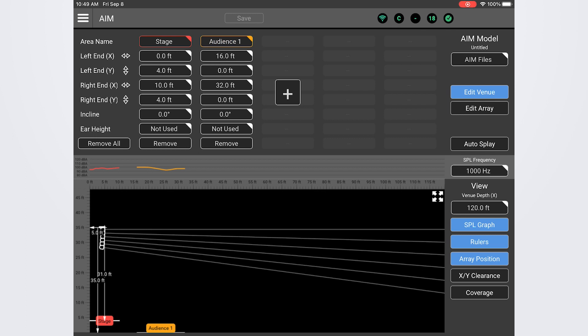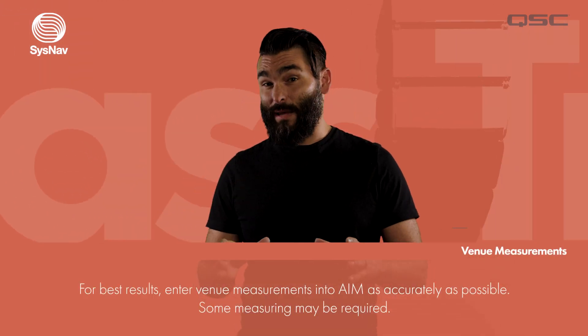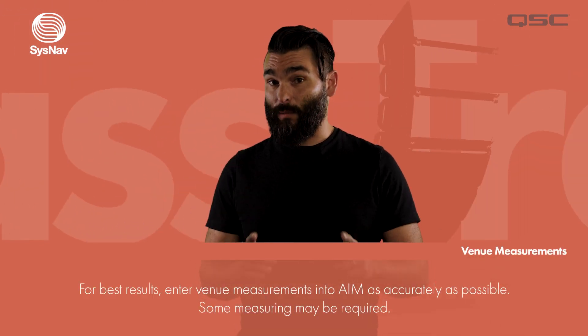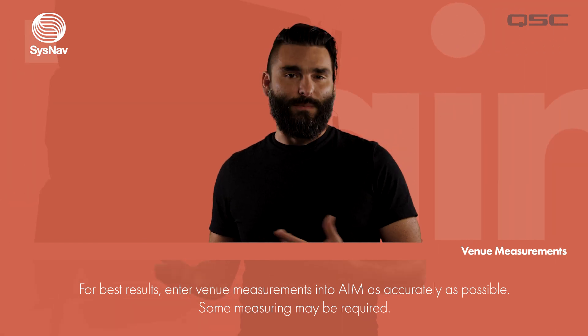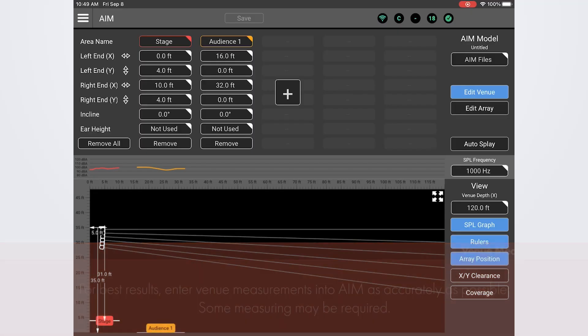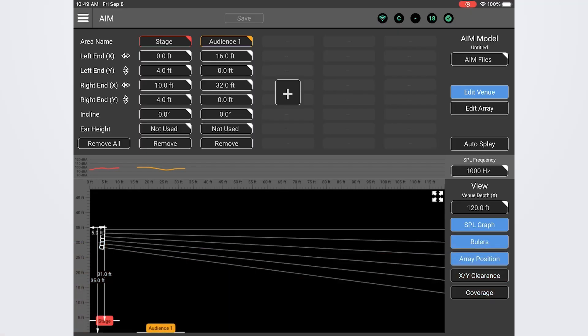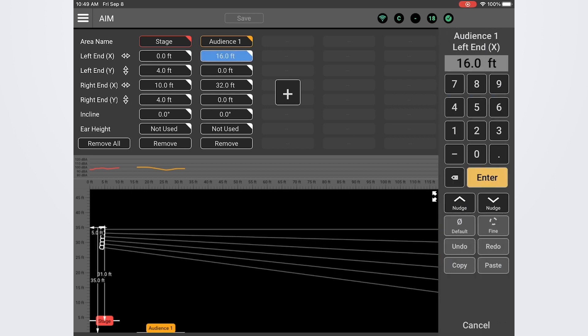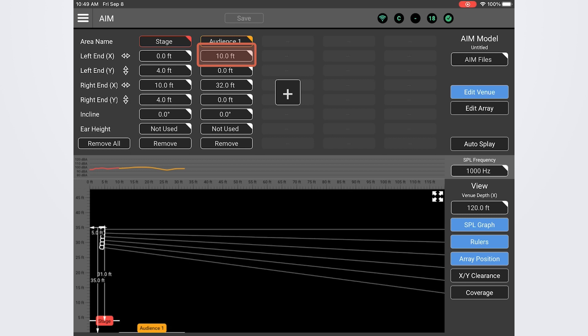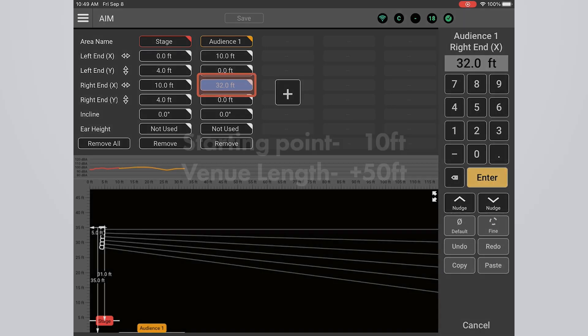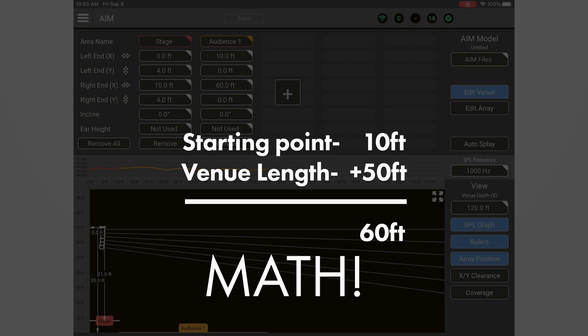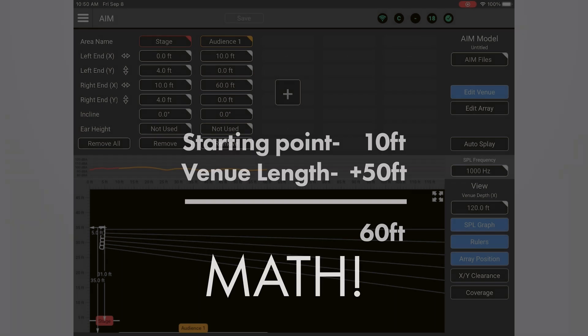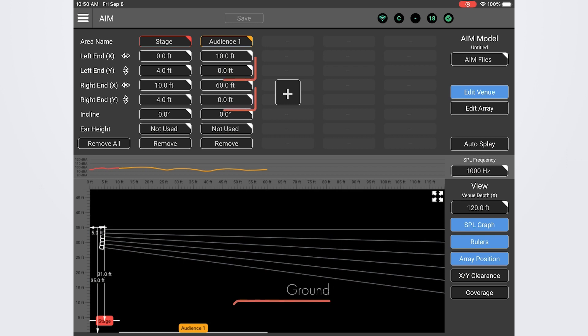Now let's enter the dimensions of our zone. This is where some measuring may be necessary on your part or dimensions of your space may need to be obtained. AIM has gone ahead and predetermined the location and length of this zone. Let's adjust it to match our actual zone location. For my theoretical venue I'll start my audience area right in front of the stage. I'll set the left end field at 10 feet. Now let's say the audience area is 50 feet long. I'll set the right end field to 60 feet because 50 plus our 10 foot starting point puts us at 60 feet. You know math.